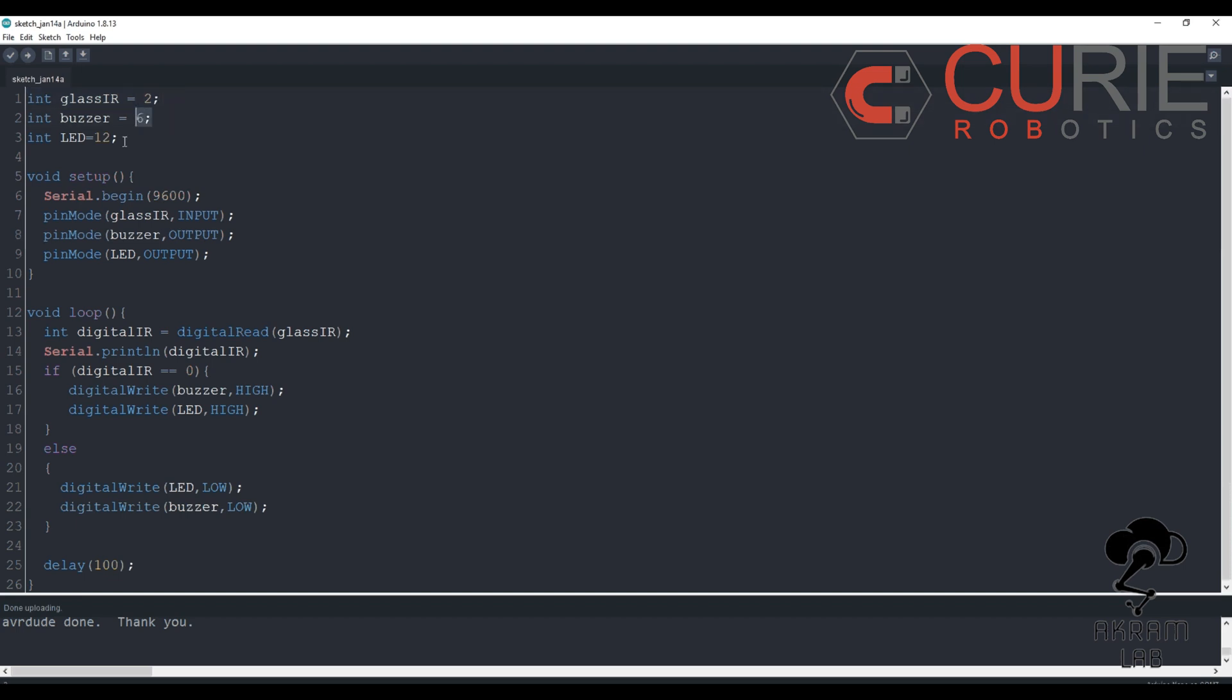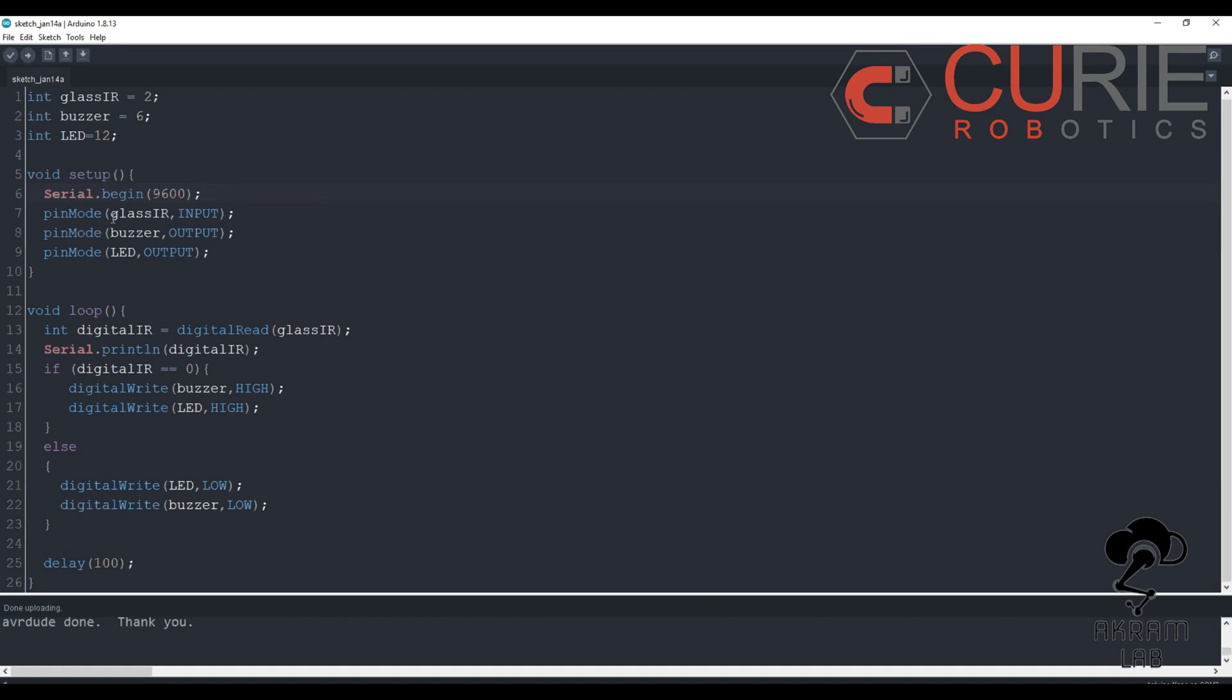And then here we have used serial begin 9600 which is the baud rate of the Arduino Nano I am using. Then I have initialized a pin mode for the glass IR as input and the buzzer and LED will be obviously output. And in the loop section here